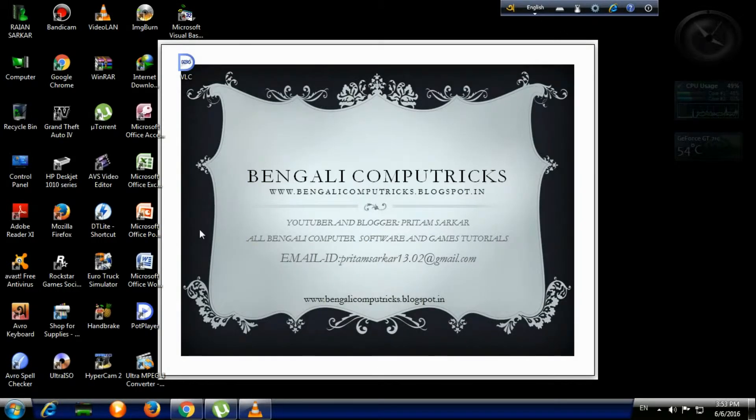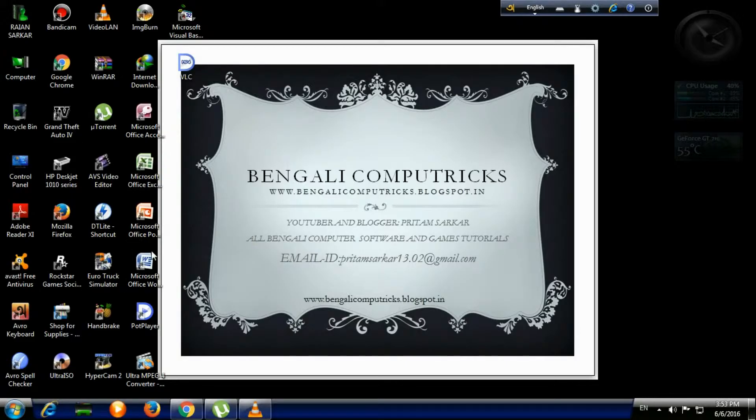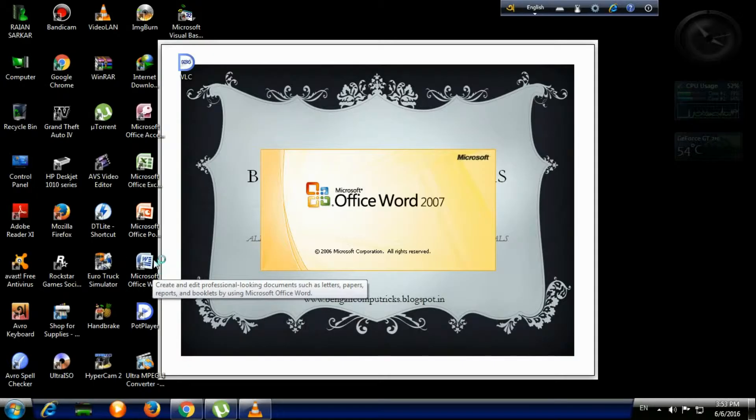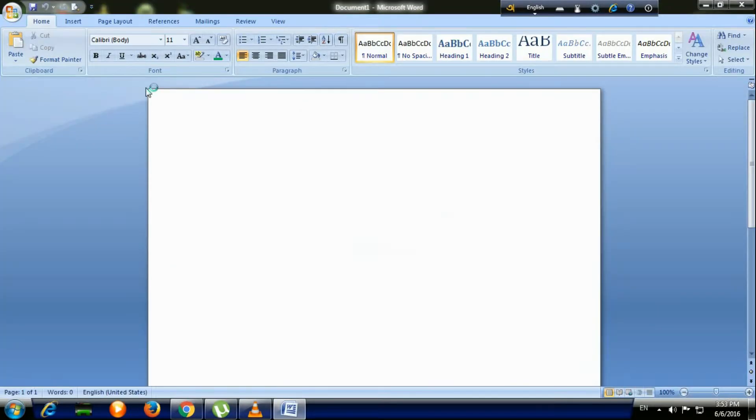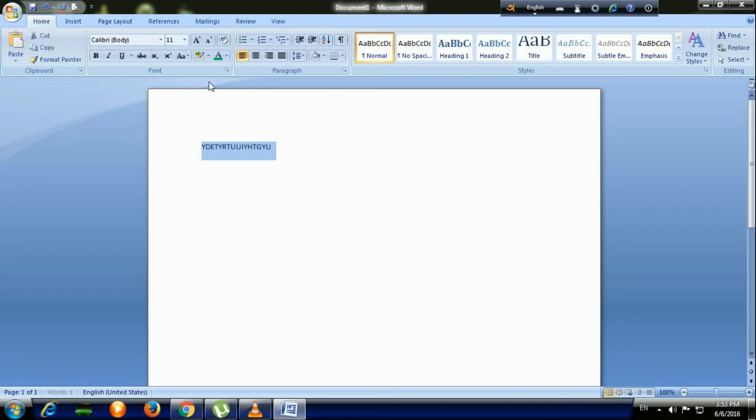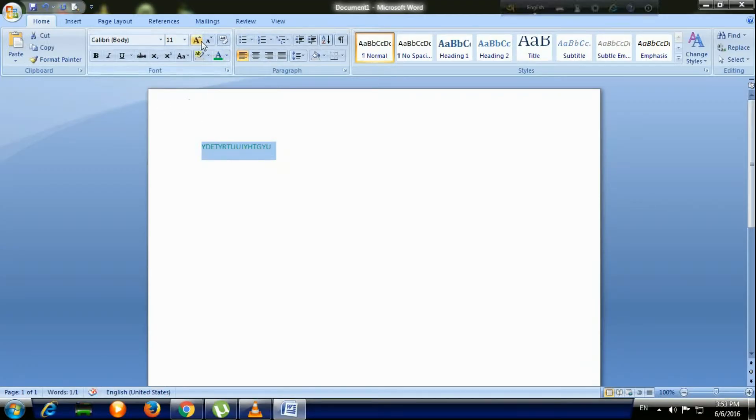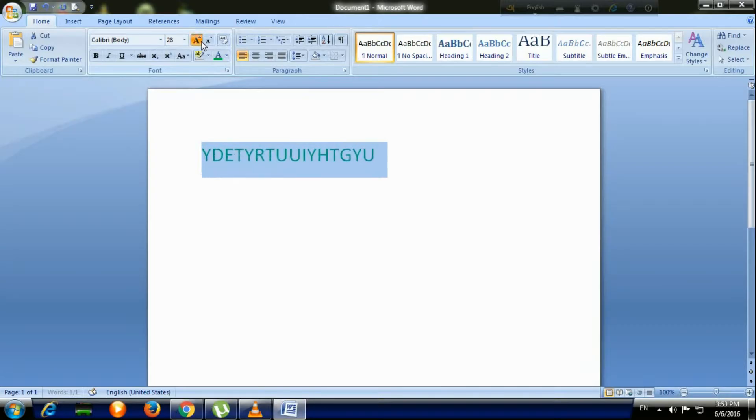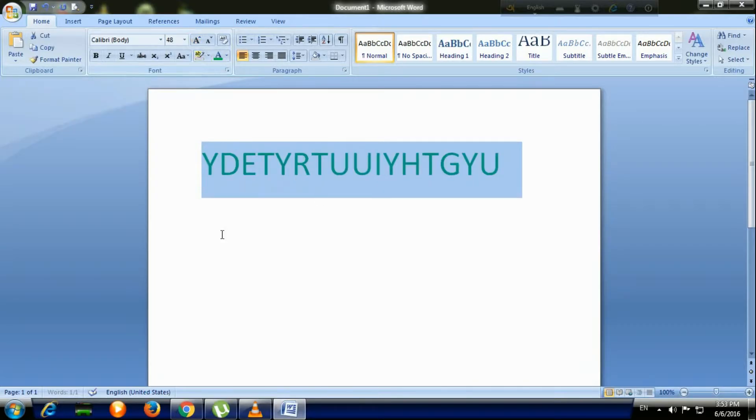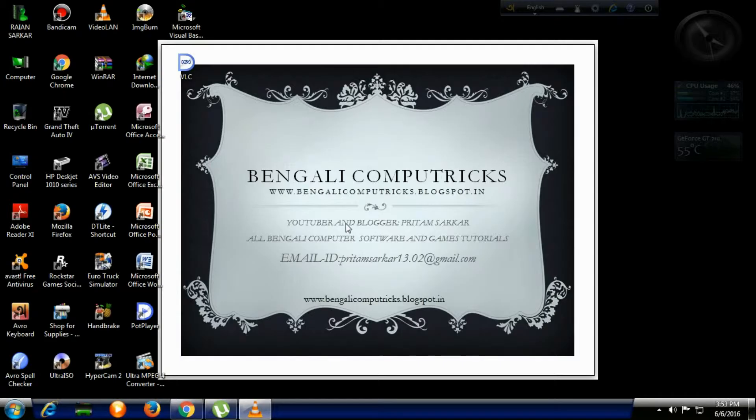Okay, and I'm writing here something—blah blah blah maybe—and give it a green color and I'm increasing the size. Okay, now close it and go to the VLC player.